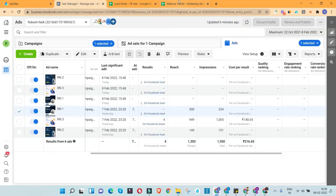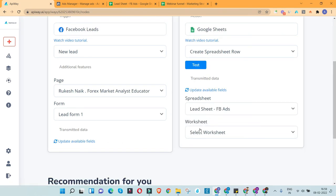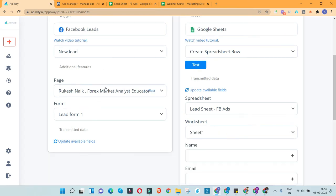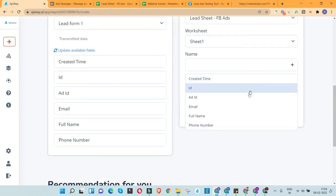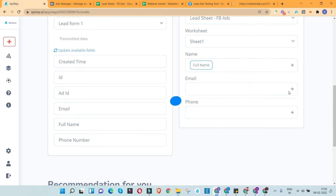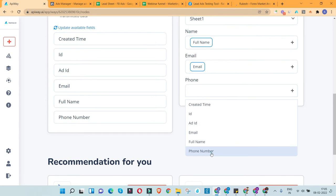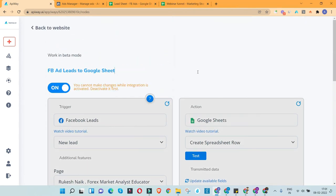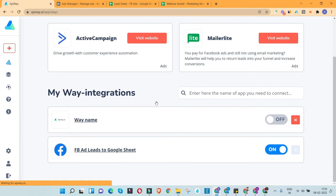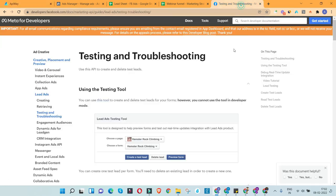I'll do a quick refresh of the account. The spreadsheet appears and the worksheet is 'Sheet 1.' Our Google Sheet is now connected. This is saved — if you go back to 'My Ways' you'll see all the integrations you've created. The one I just created is called 'FB Ad Leads to Google Sheet.'